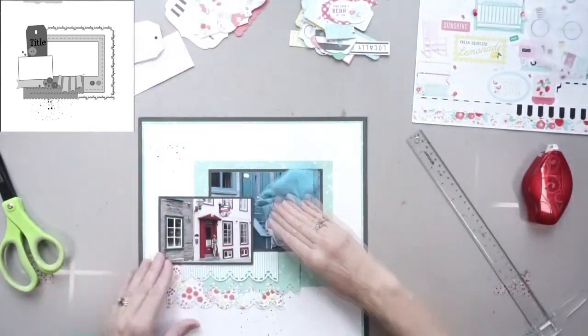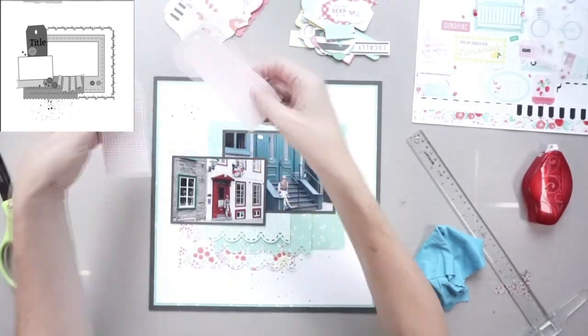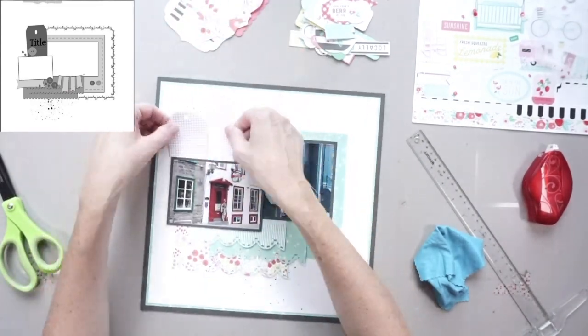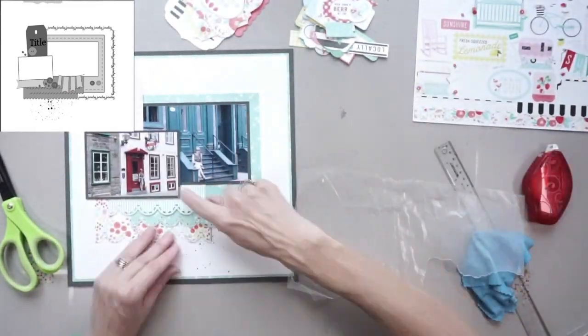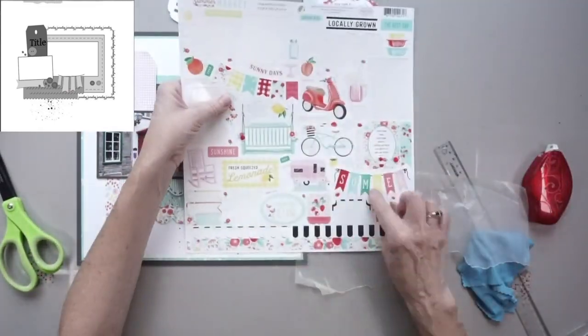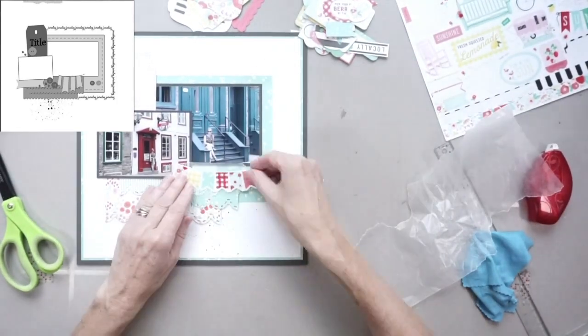So now what you see me doing is actually adhering the mini page to the foundation. But as you can see, I don't actually have the tags in there yet because I'm still undecided.